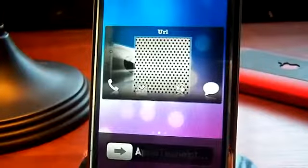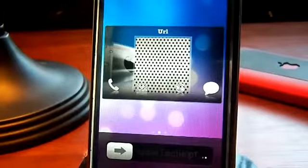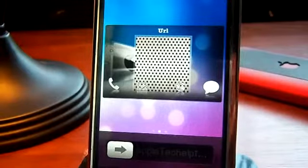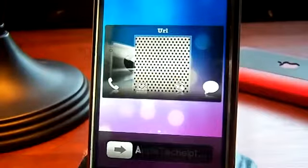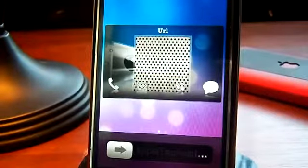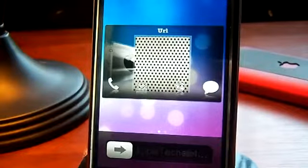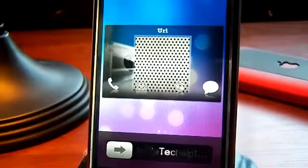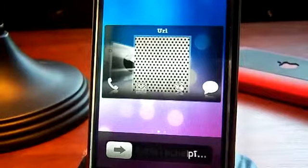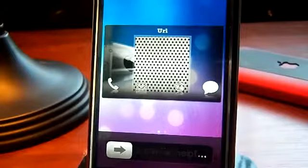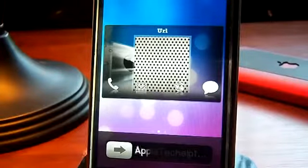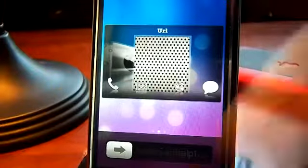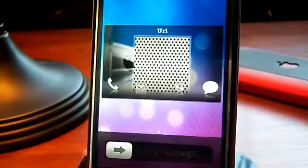Once again, this is called Media Phone Contacts. Make sure you have the source in the description. Please like the video, leave any comments or suggestions below — tell me if you like this widget, if it helped you. Everything you need will be in the description. This is Apple Tech, peace out, see you in the next video.